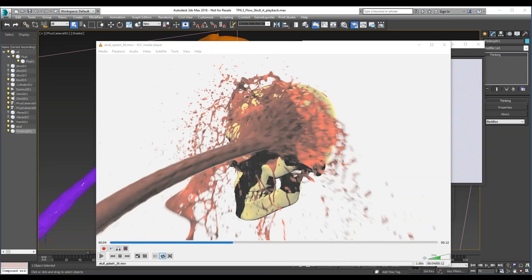Can I cache to Alembic or only export? You can also use the Alembic as your TP cache. Yes, we can also import Alembic files.